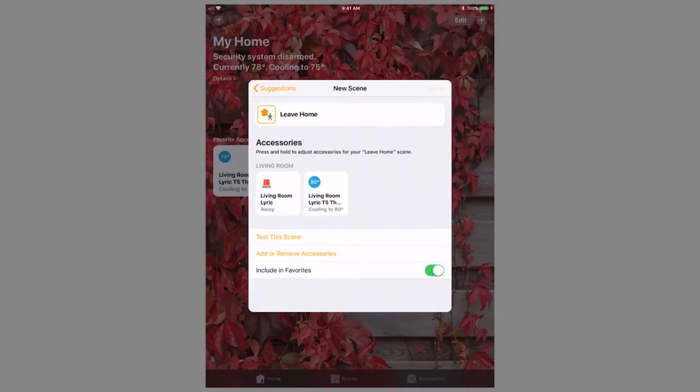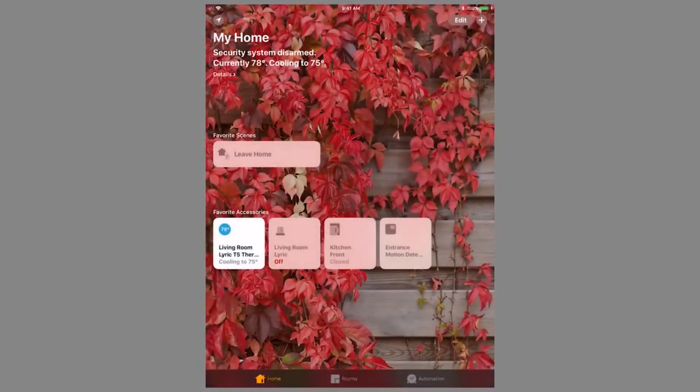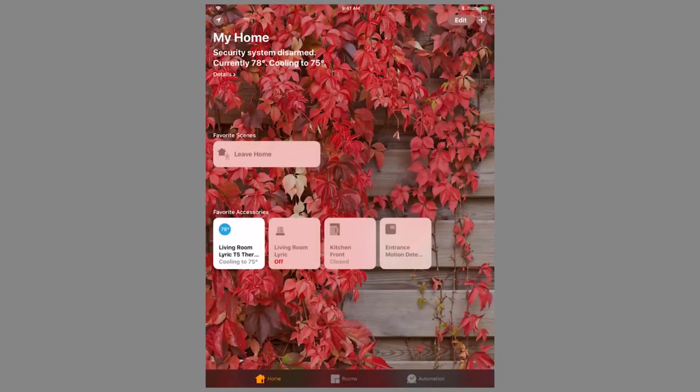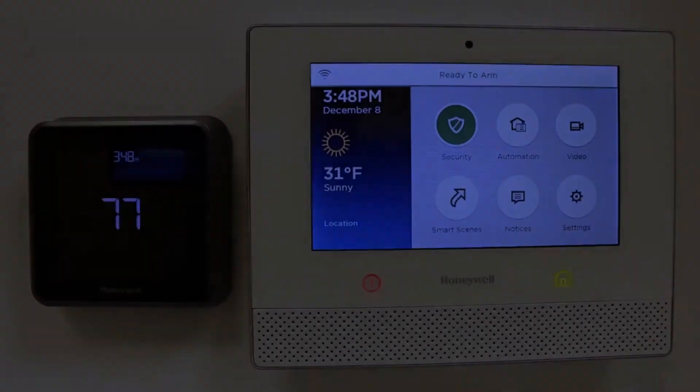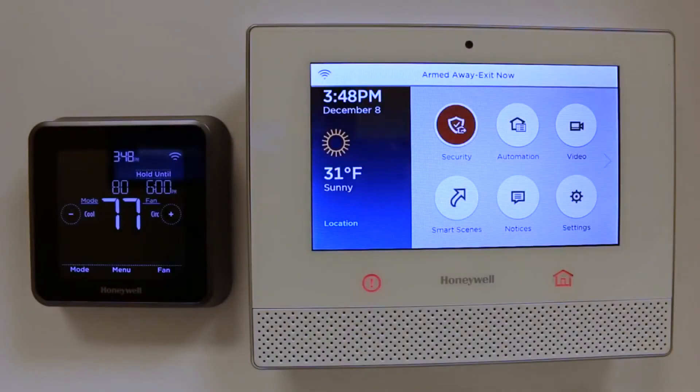Back on the home screen, you will see the newly created scene listed. Tap the icon for the scene to run it. The panel armed away, and the thermostat changed its cool set point to 80.